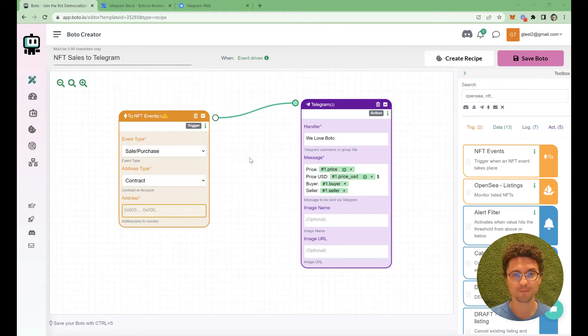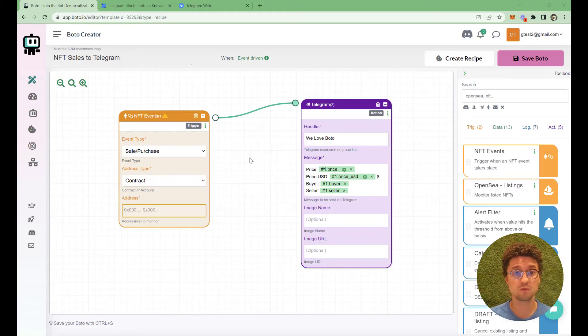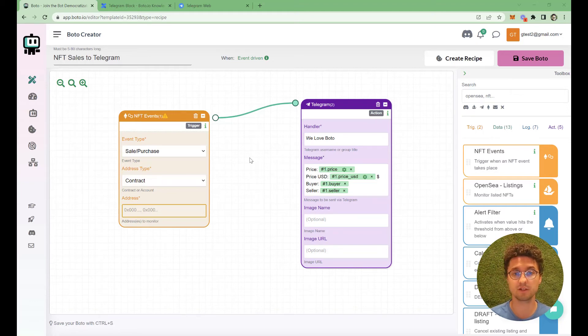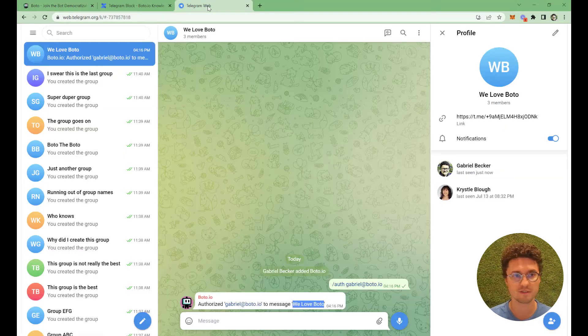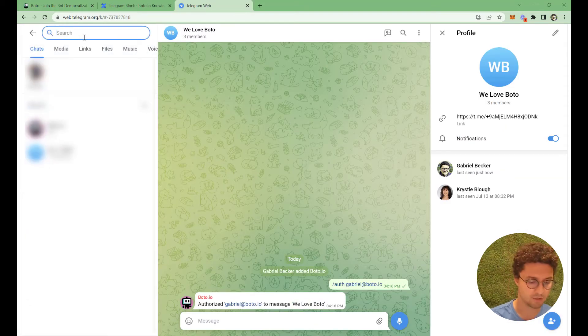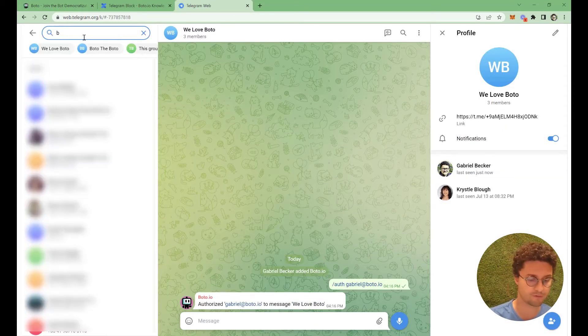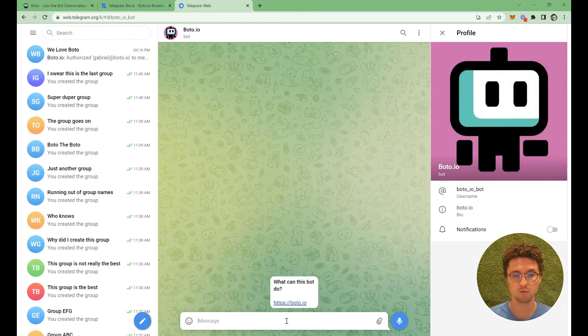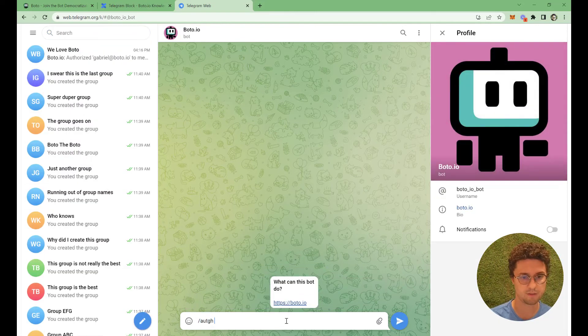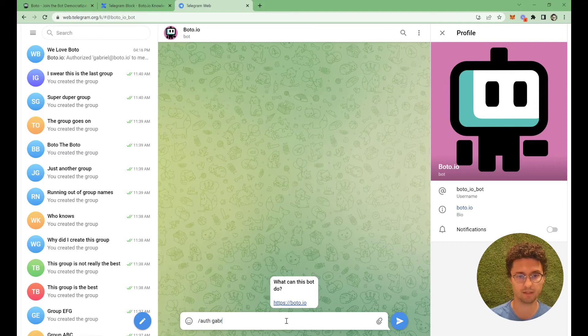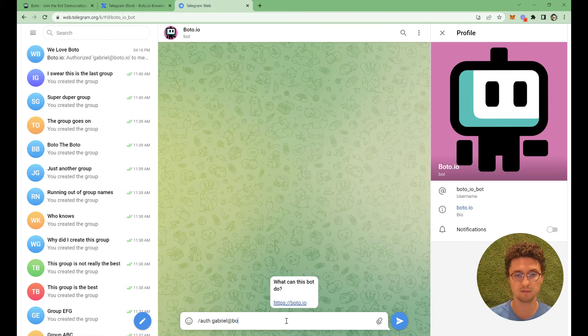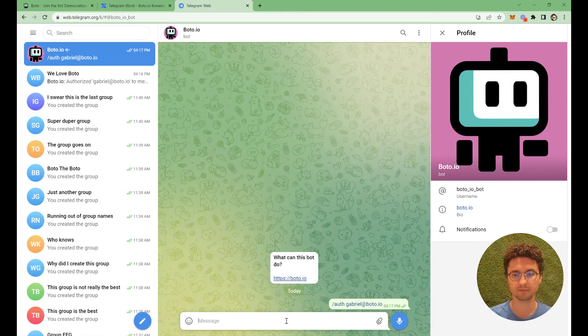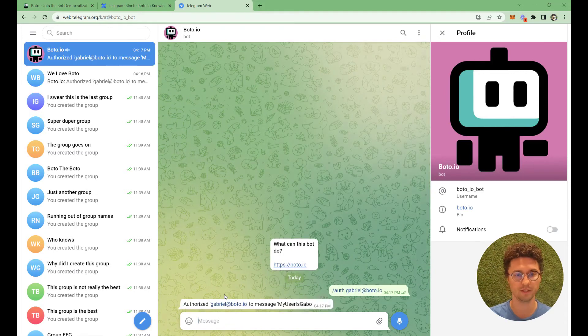Now if you want to message yourself instead of messaging a group, that's pretty much the same thing. You go there, you search for the Boto user. And you also do the same steps, auth, and then your email. So the email that you use to log into Boto and it will answer you.